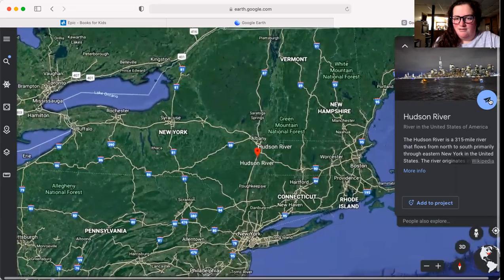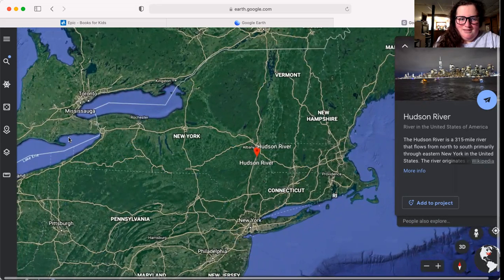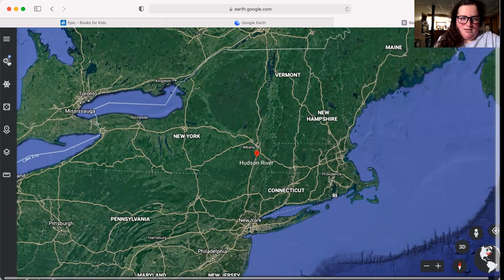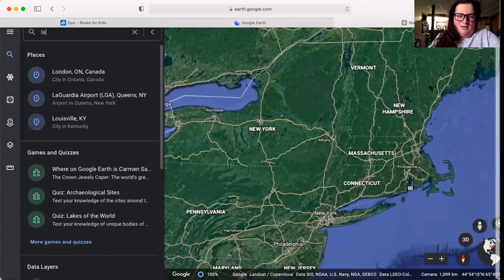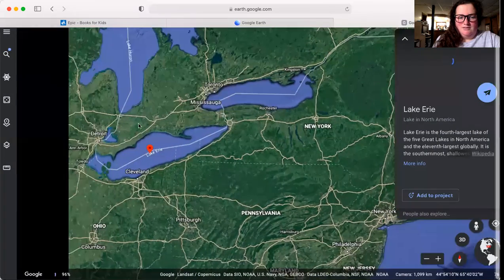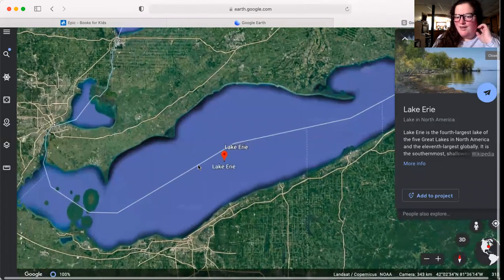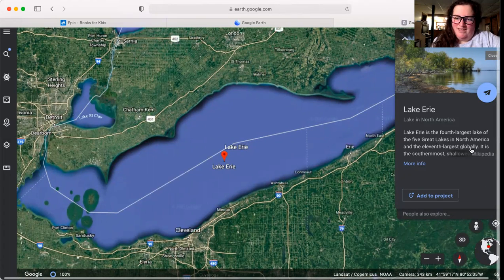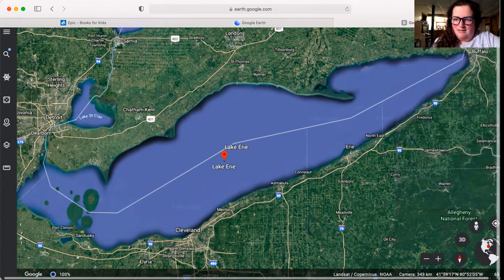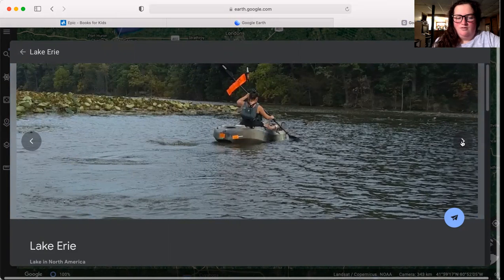Let's see what this button does — it just zoomed us out a little bit more. Let's type in Lake Erie. Lake Erie is the fourth largest lake of the five Great Lakes in North America, and it's the 11th largest globally. Let's see what else it has to say. Oh, here's some pictures. Someone's kayaking in Lake Erie.